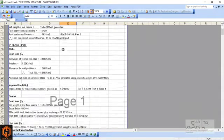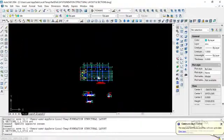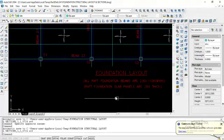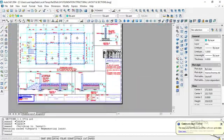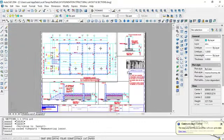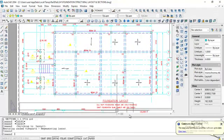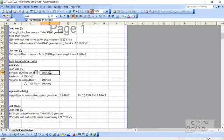Let's look at the loading for the raft foundation. The raft foundation is going to be subjected to its self-weight — the raft slab is 200 mm thick. All raft foundation beams are 230 mm by 1.1 meters, and the raft slab panels are 200 mm thick. The self-weight of the slab is 24 × 0.2 = 4.8 kN/m².